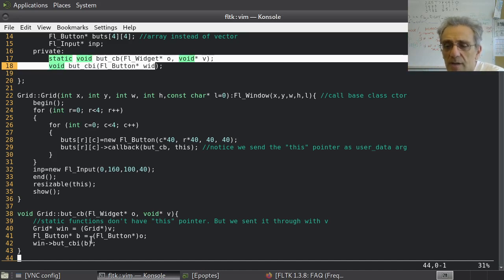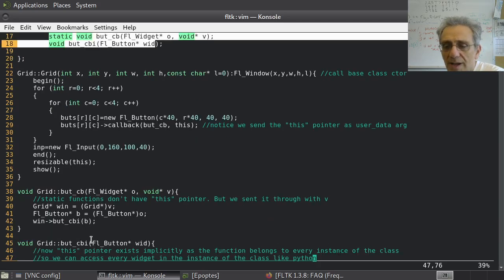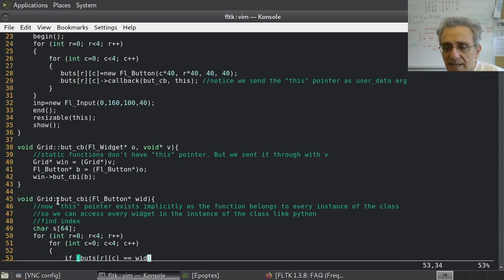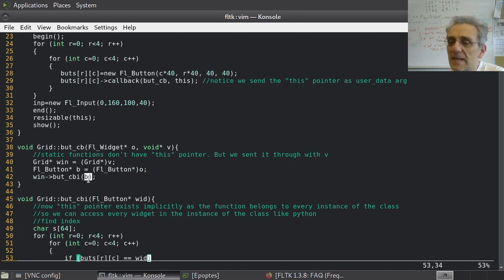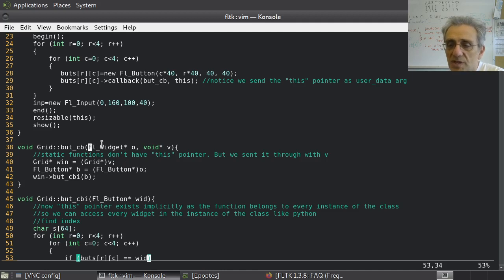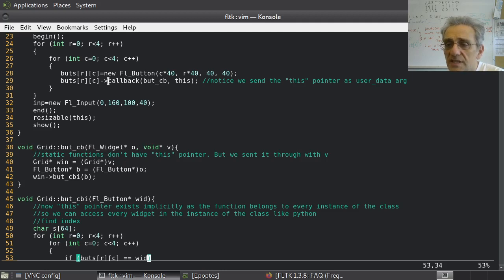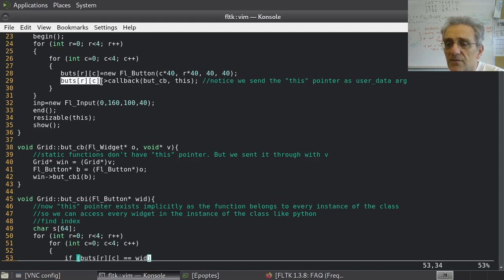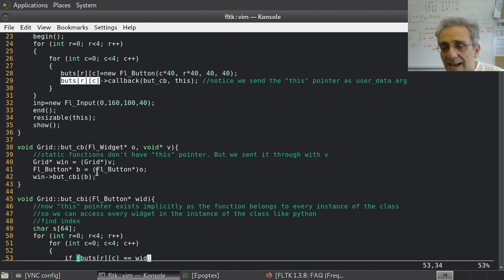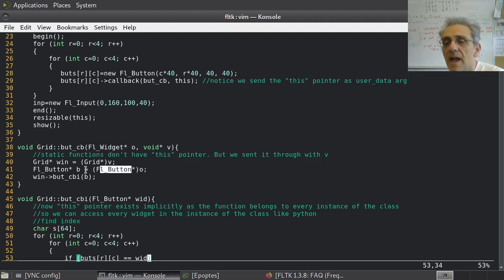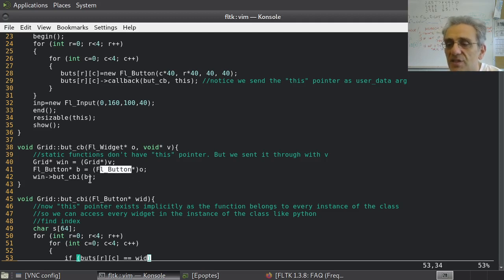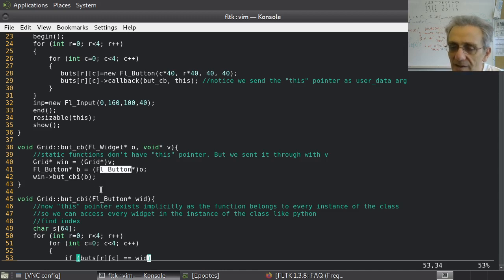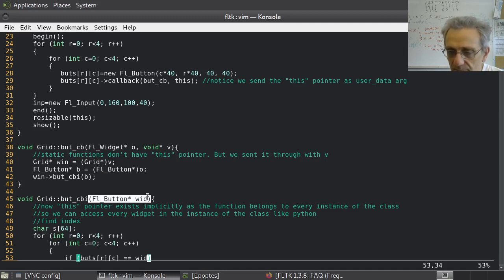So, now, if I go down to but CBI right here, that's what I'm calling. Oh, and by the way, what am I passing it? I'm passing it B. What's B? Well, it was the widget that received the event. What widget received the event? What was this callback created for? For these buttons, right? So, therefore, I cast O to an FL button. And then, now, B is an FL button, which was sent to the function, to the static function. And now, this gets passed on to the instance level function here. Okay? So, B gets copied to wid here.